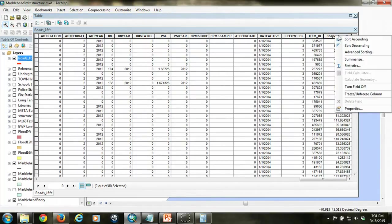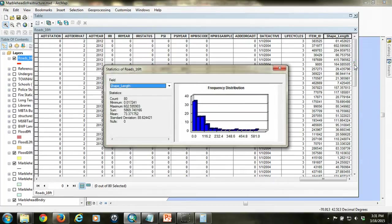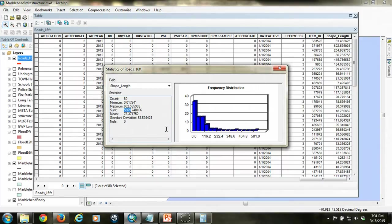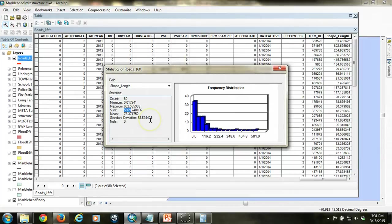So by going to the statistics, I can get the total amount of, or total length rather, of streets that fall within the flood area. So in this case, it's 5,800 meters, 5.8 kilometers.